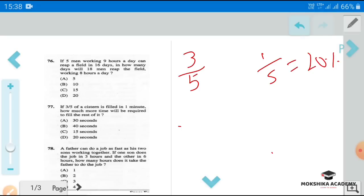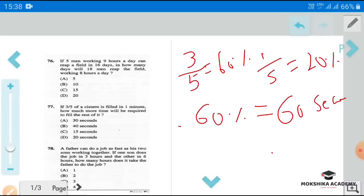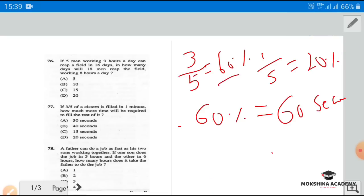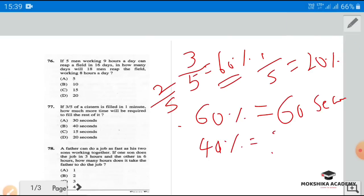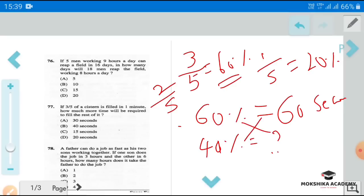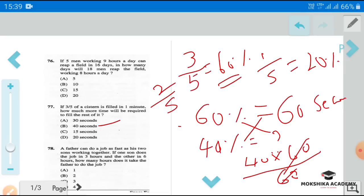Three-fifths equals 60%, which is filled in 1 minute (60 seconds). The question asks for time to fill the rest. The rest is 100% minus 60% equals 40%, which is 2/5. So 40% corresponds to question mark seconds. Cross-multiplying: 40 × 60 divided by 60 — the 60s cancel — so the answer is 40 seconds. This is a 2016 paper question on time and work.